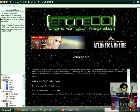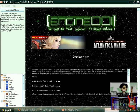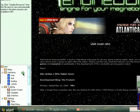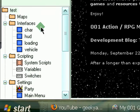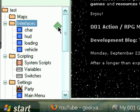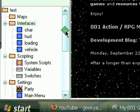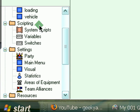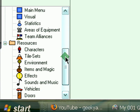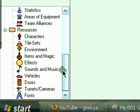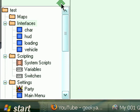Basically this is our window, and you have a bunch of options here. You have maps, interfaces, scripting, settings, resources. So first of all, I'm just going to create a new map for our character.